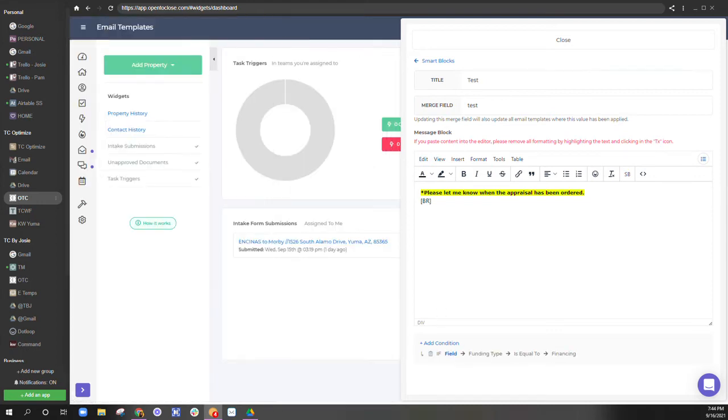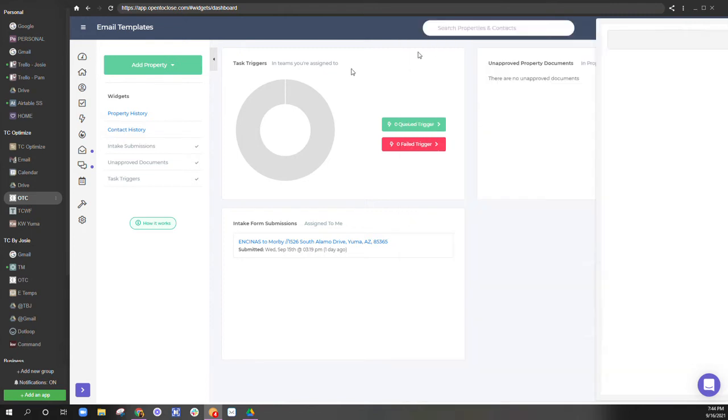So now that we have this merge field set up, I'm sorry, this smart block set up, we can go back to our email template.